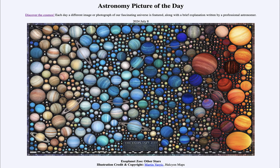Greetings and welcome to the Astronomy Picture of the Day podcast. Today's picture for July 8th of 2024 is titled Exoplanet Zoo, Other Stars.